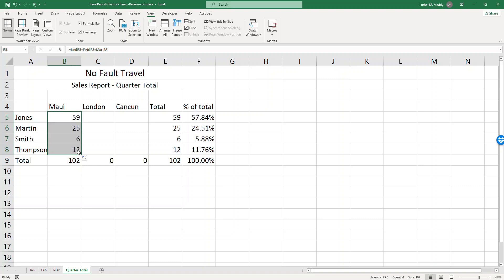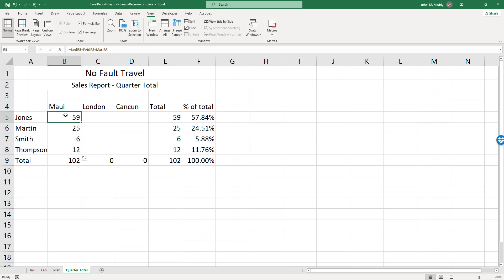For Smith I have row 7, B7, and for Thompson I have B8. Well again it's copyable across as well because I've again using the same cells for each of the months here, the same cell addresses. So I wanted to copy from Maui to London and Cancun.